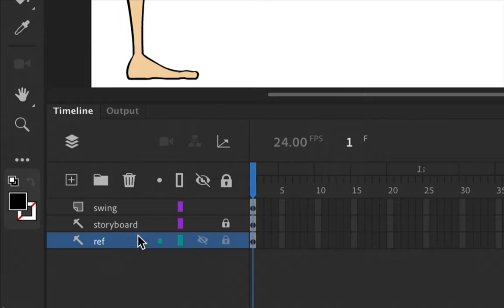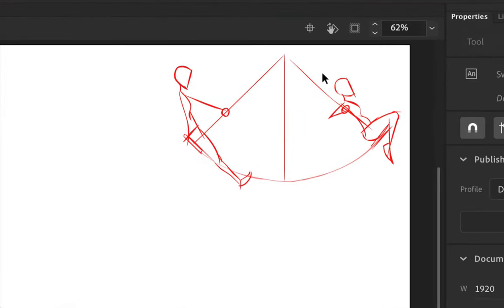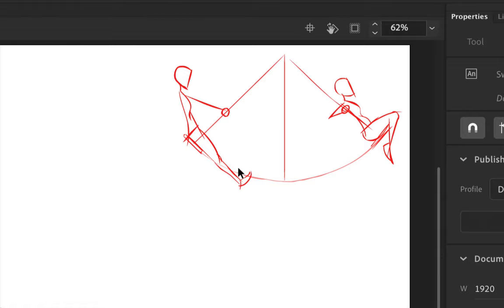Next, if you look at your timeline, you can see that there are three different layers already established for you. In the first layer, this will give you the base of the swing. In the second layer, there's a storyboard up at the very top corner. This is going to give you the two most extreme poses of what we're going to be animating — the girl swinging from back to forth — and it shows how her body should be moving from pose to pose. What we're going to be doing in this video is animating all of the breakdowns between each of the poses in between.